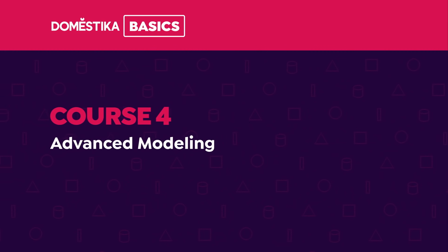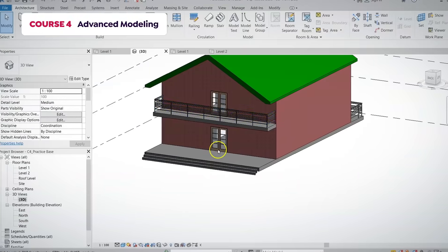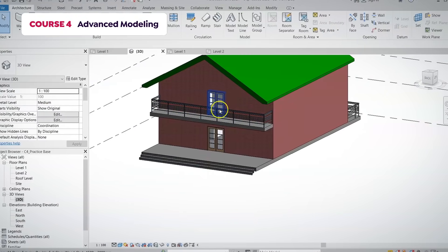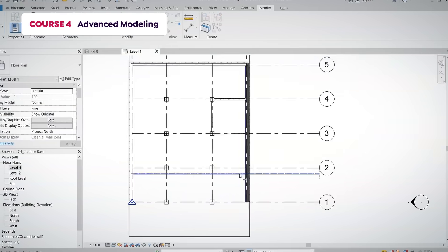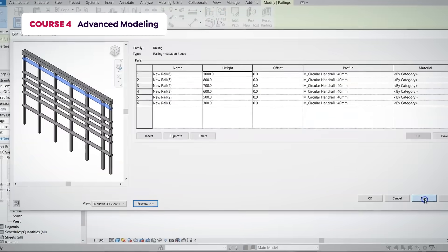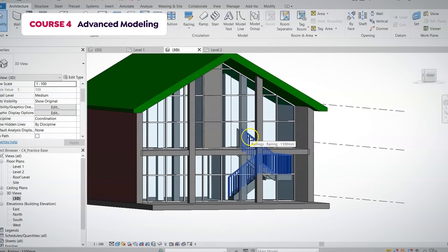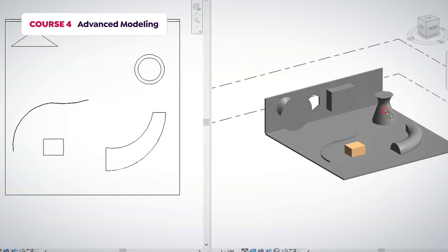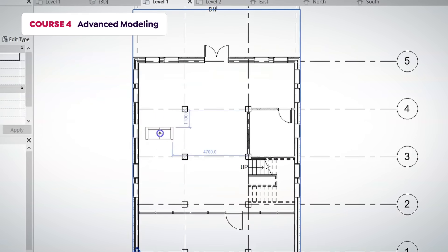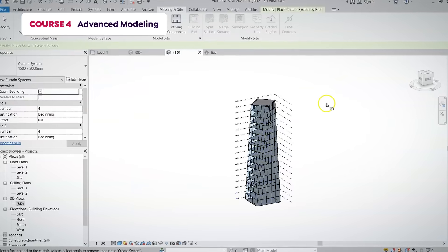In the fourth course, we will go deeper into detailed modeling. You will create stairs, curtain walls and railings. Also, you will be able to create your own in-place, parametric and mass families.